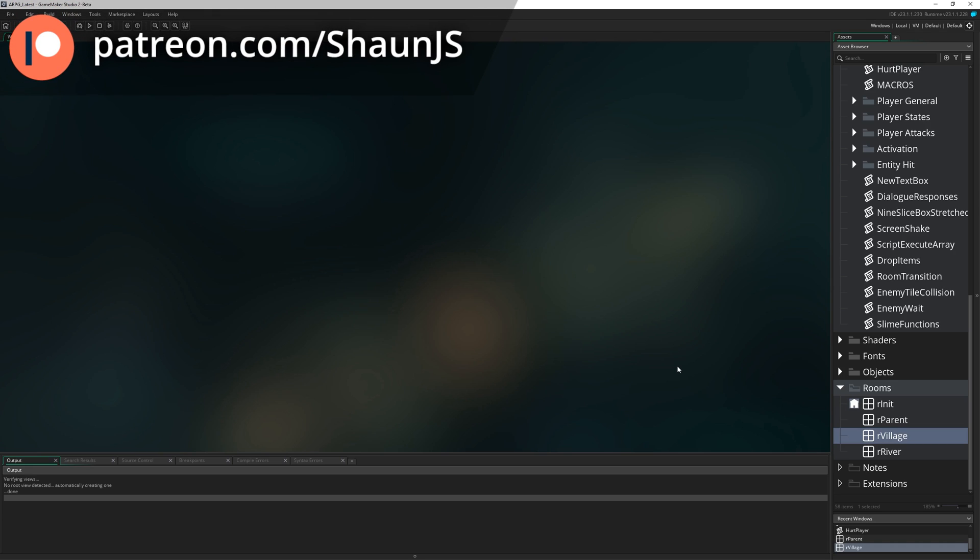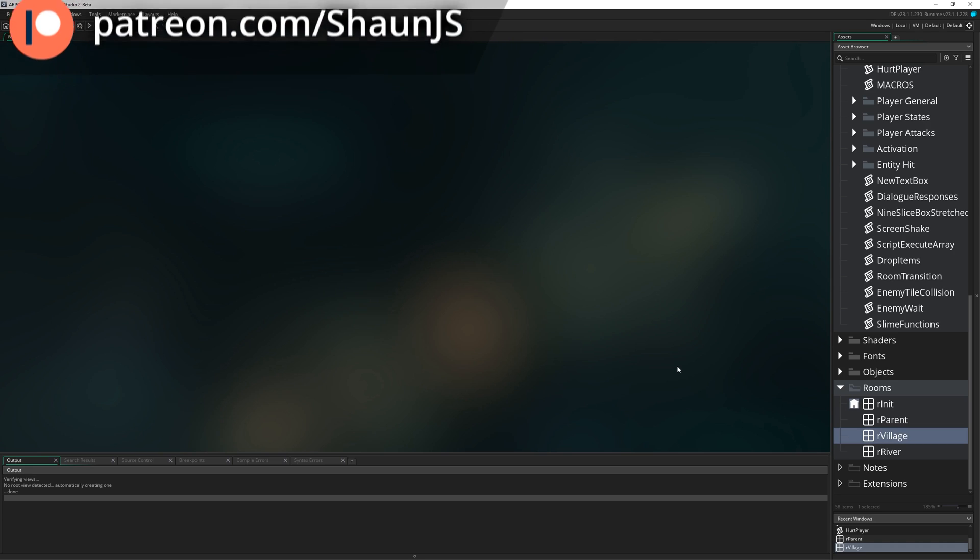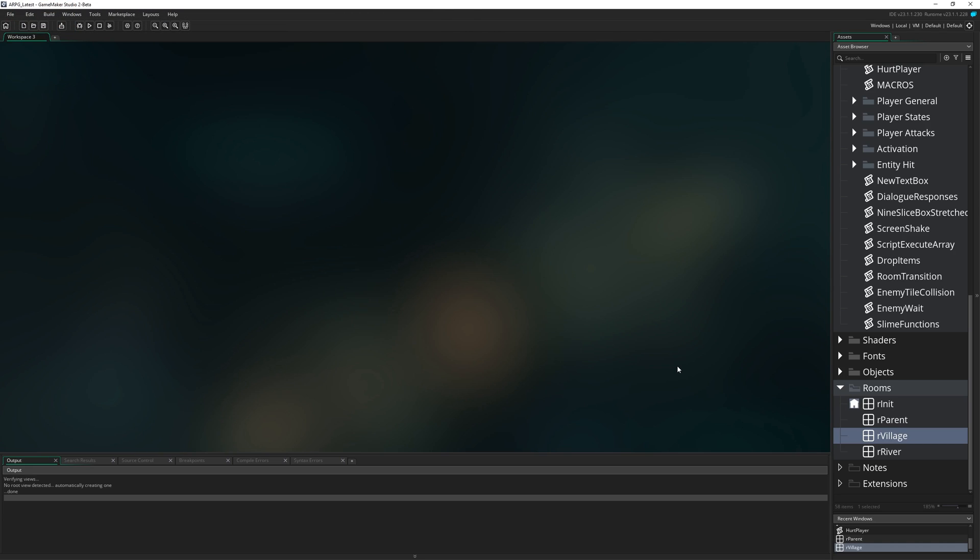Hello everybody and welcome to episode 31. Today we're going to finally be making the player able to die.